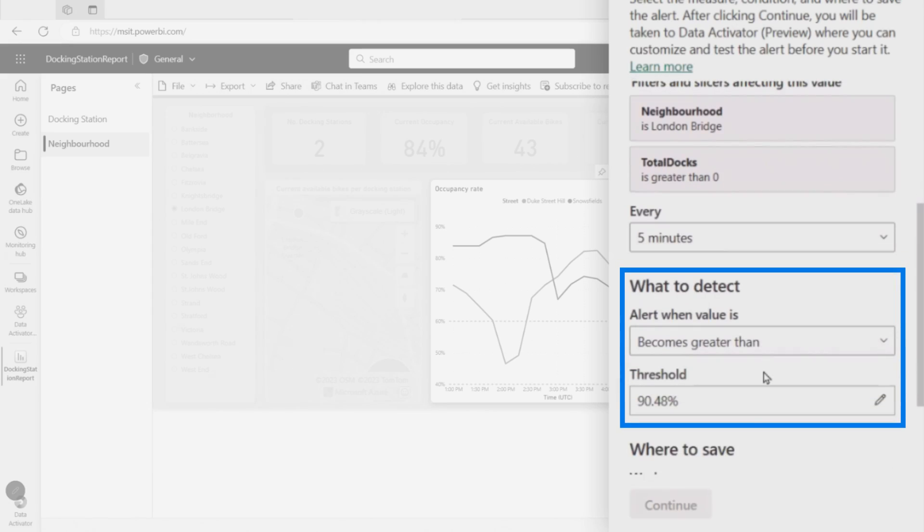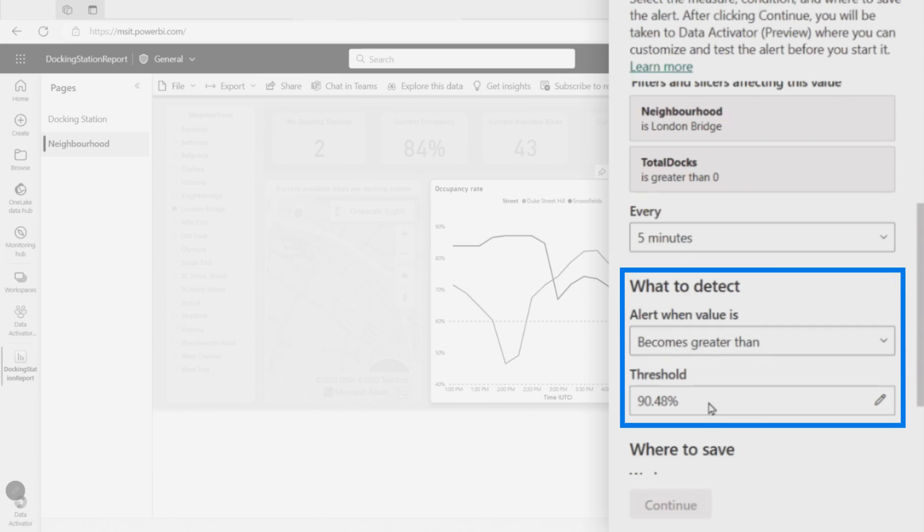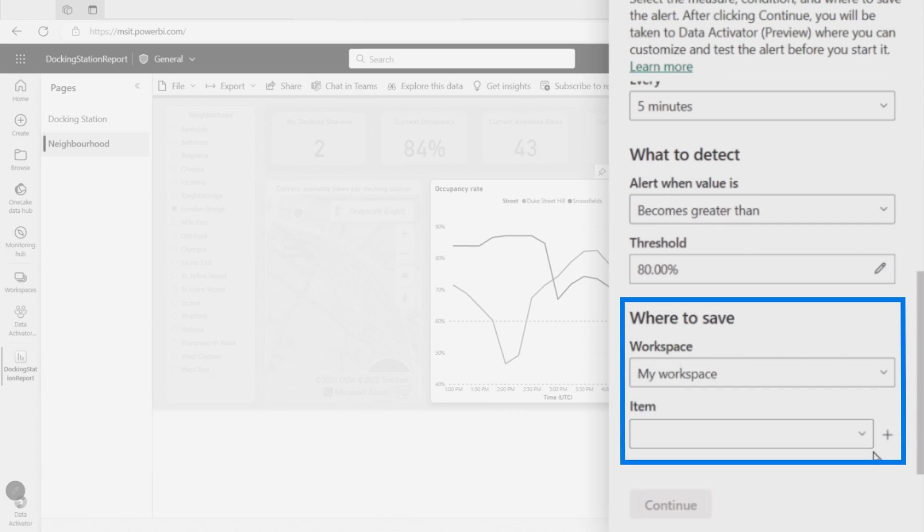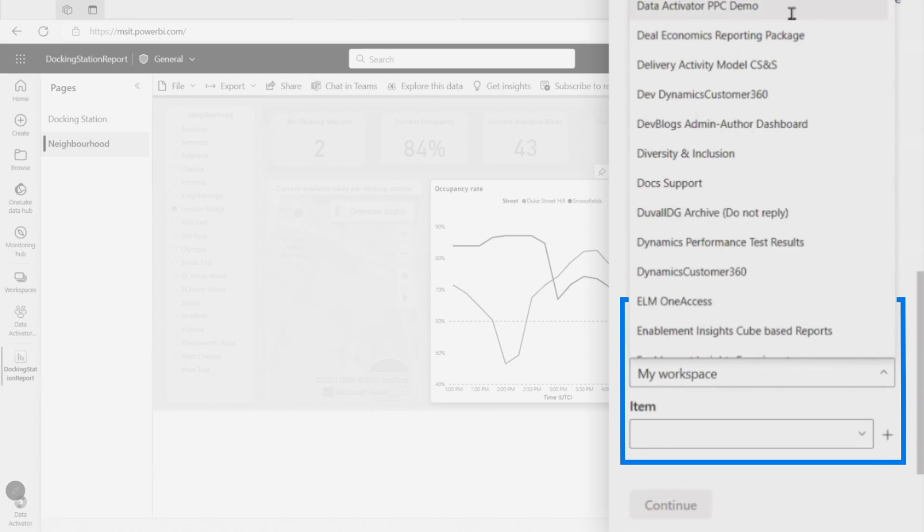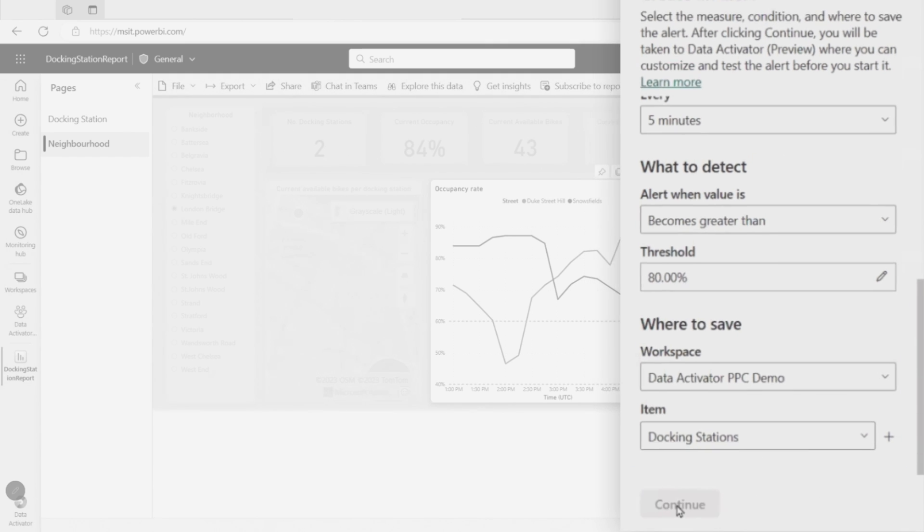And then we say, hey, what's the alert that you want to check? What's the threshold that you want to look for? So you can say when it becomes greater than something or goes below a threshold, changes from or to a different value. In this case, I want to know when it becomes greater than, let's say, a threshold of 80%. So when there's 80% occupancy, which means we're running out of space in that docking station. So people won't be able to put a bike back when they get there. You know, I need to say, why do I want to save this alert? Because we're going to save this as an item back into your fabric workspace. And I'm actually going to choose a different workspace.